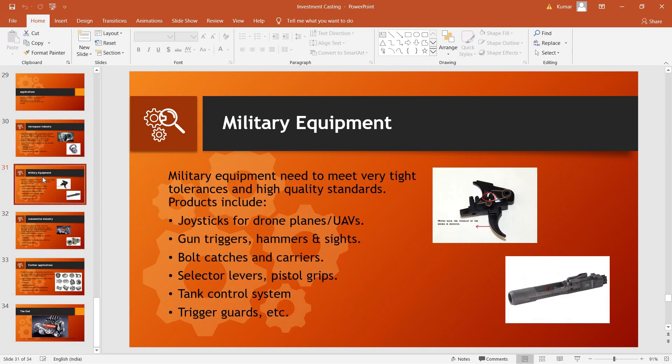Even military equipment as gun triggers, hammer sights, the bolt catches and carriers, basically a large number of firearm parts which are used to make weapons have complex geometries and can be cast only using investment casting.